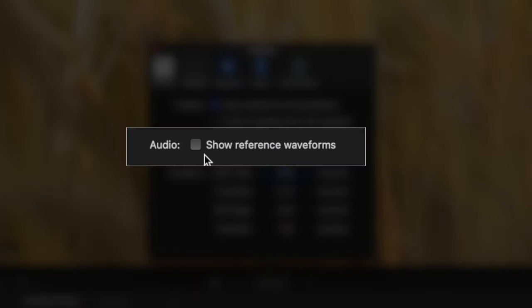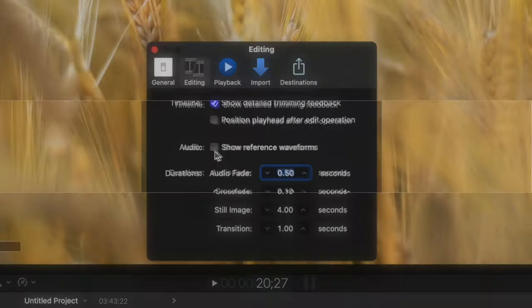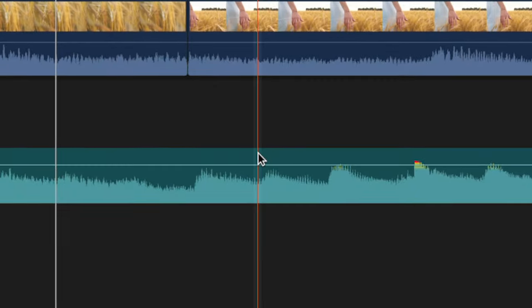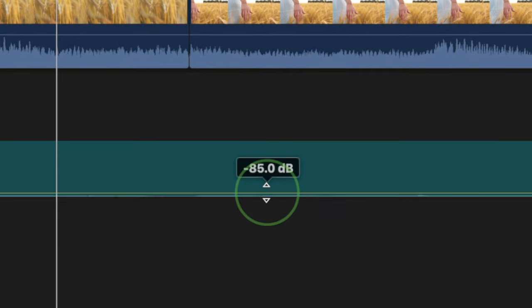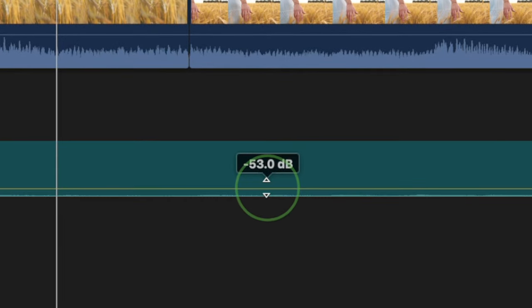Under this, we have show reference waveforms. With this turned off, when you turn down the volume of your clips, the actual audio waveform changes shape.